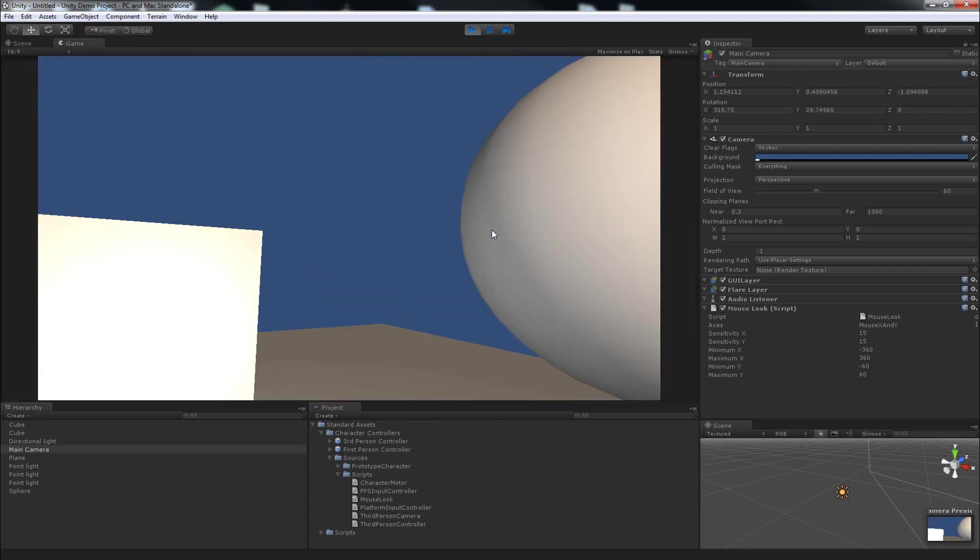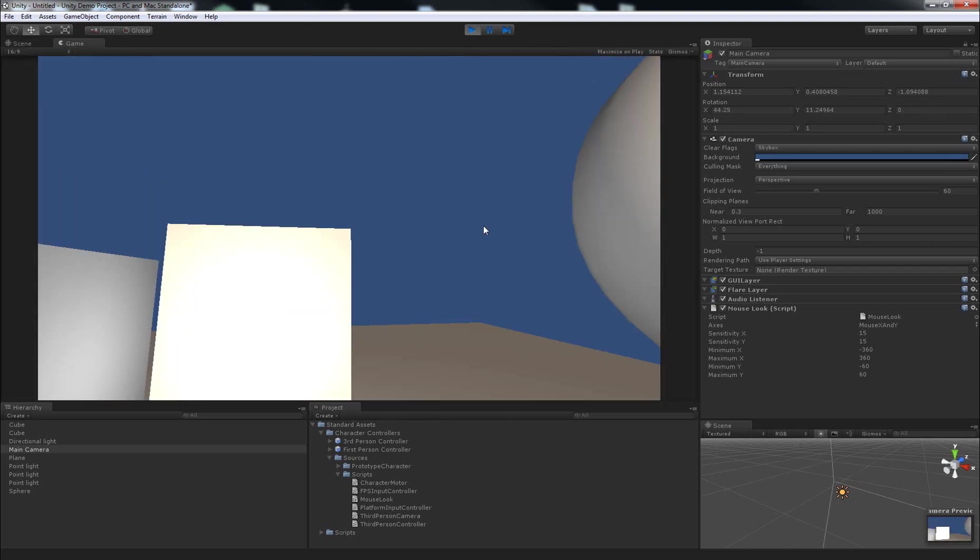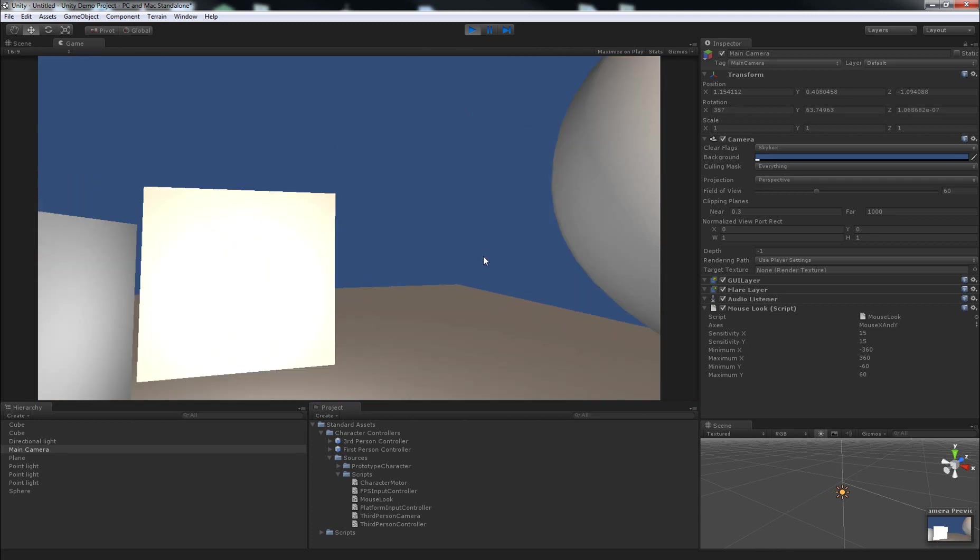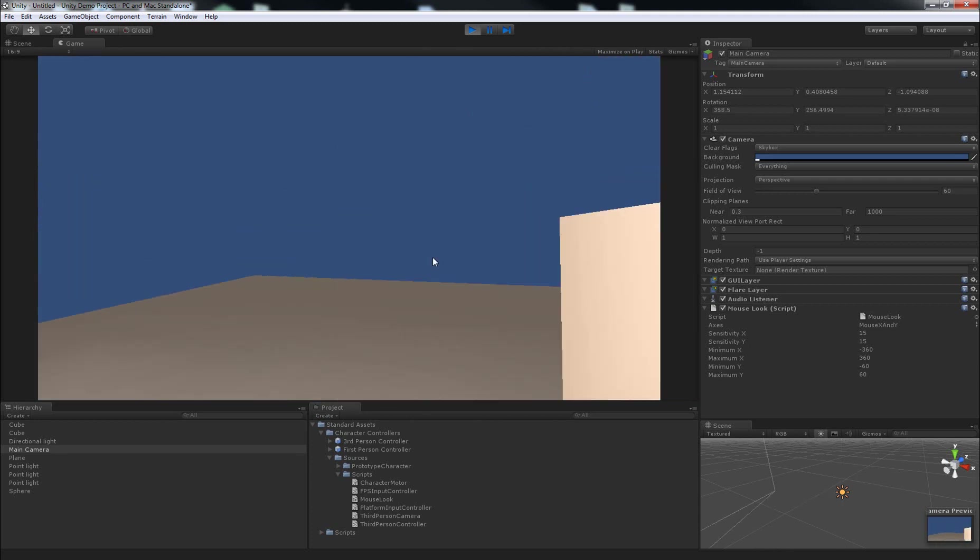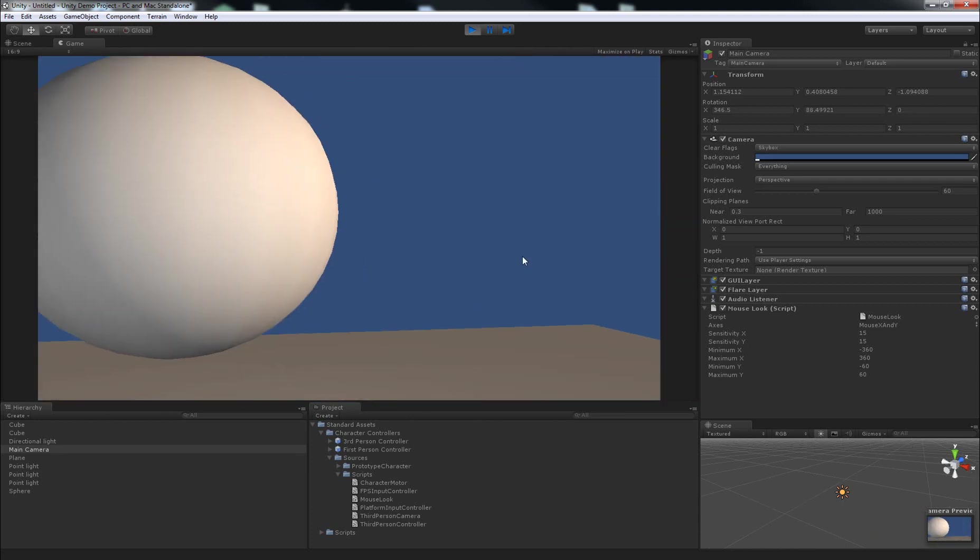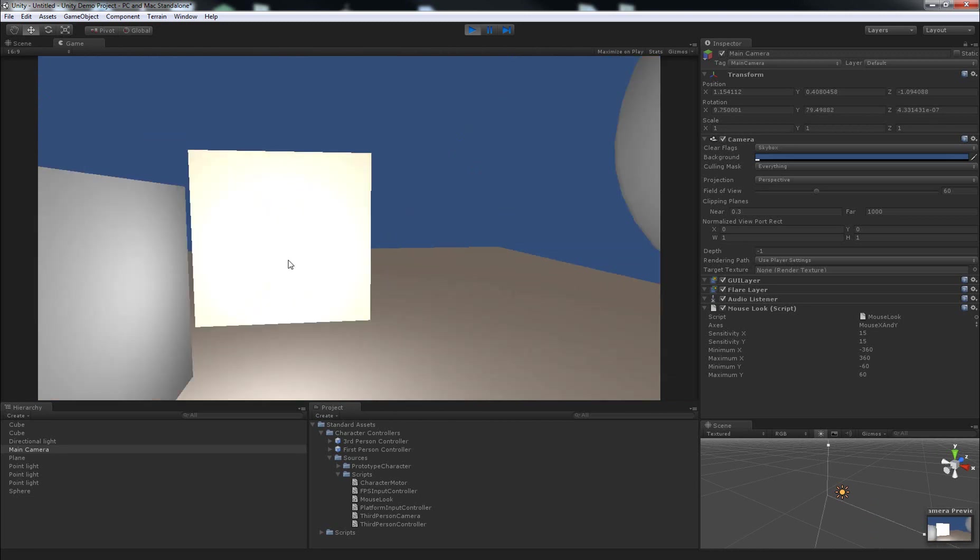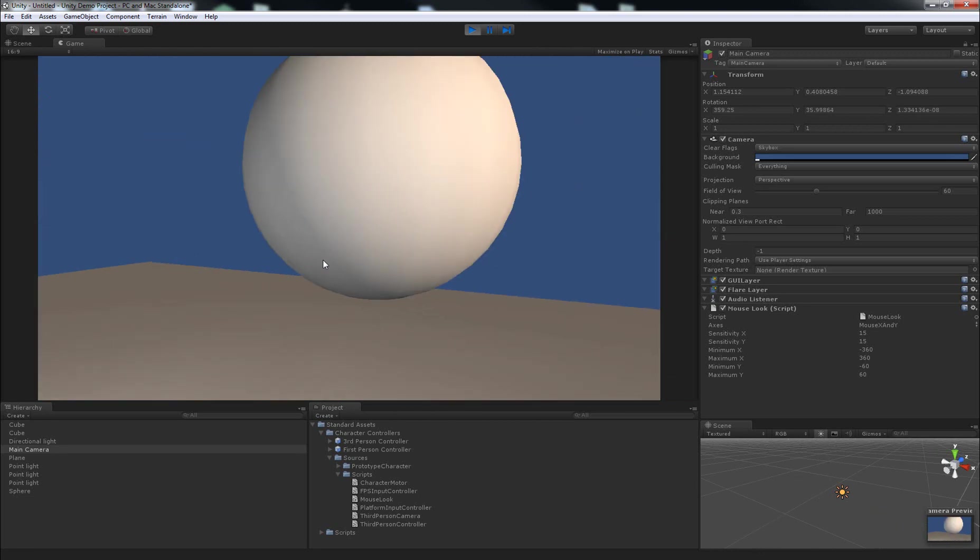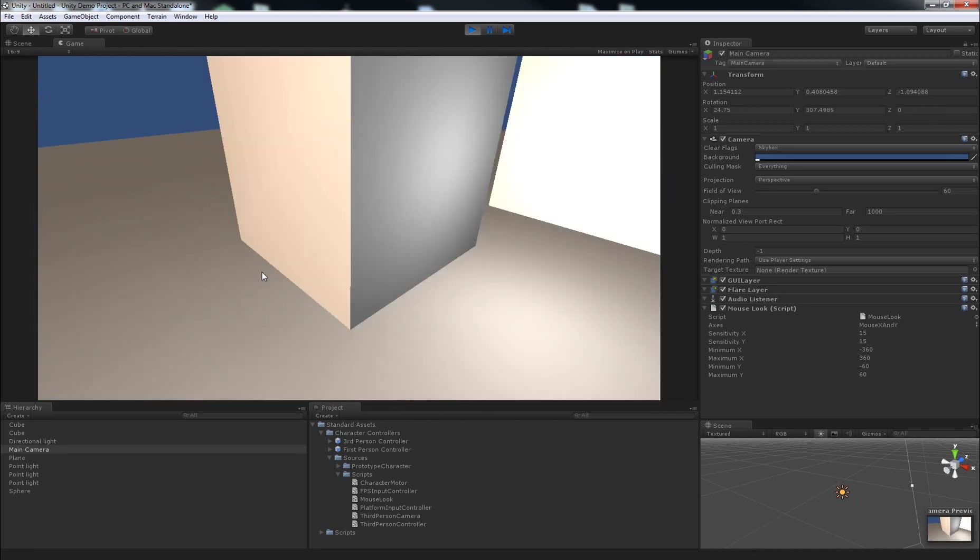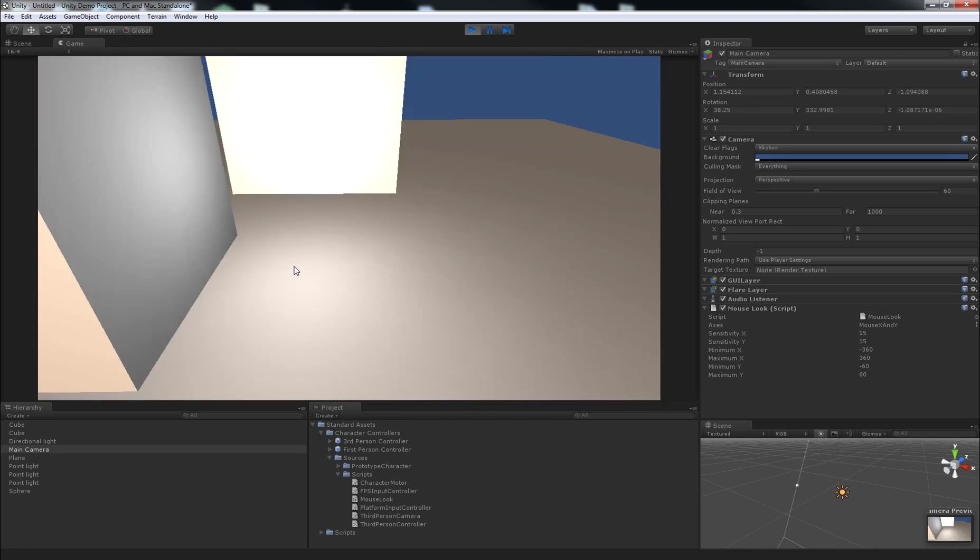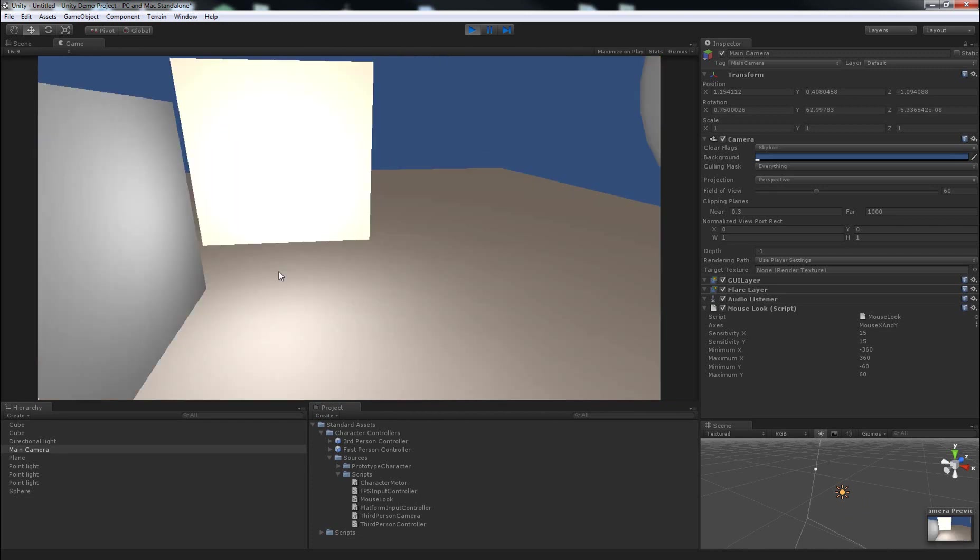So up and down is controlled by moving the mouse up and down and left and right is controlled by moving the mouse left and right. And that's a good way to get a point of view, like a first person point of view in a level.